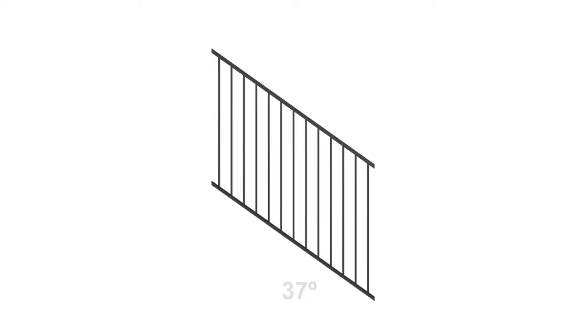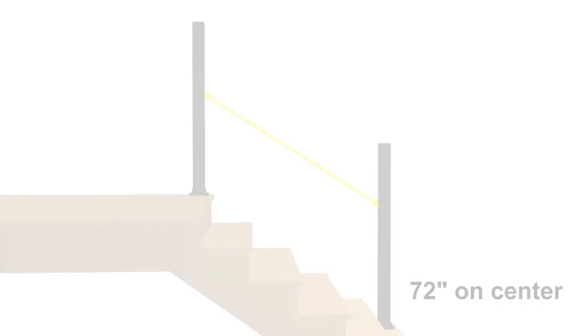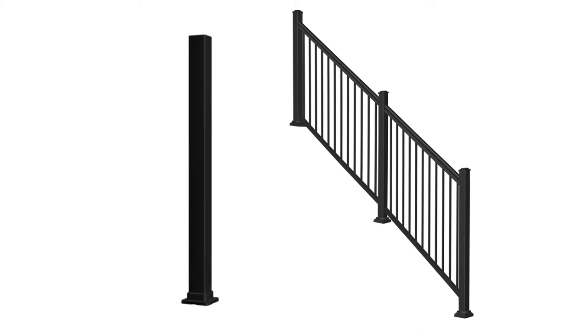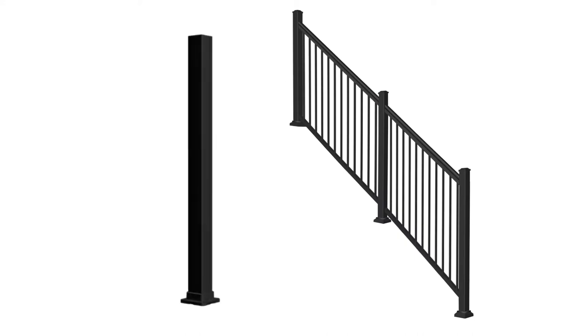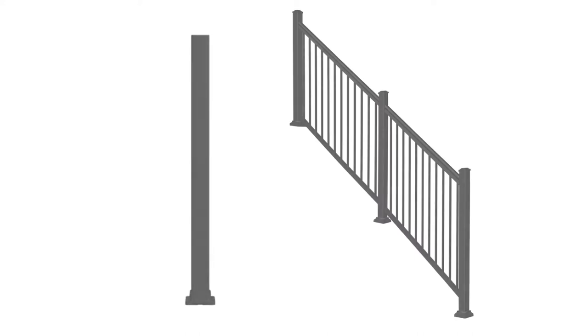Stair railing panels are shipped at a 37 degree angle. Panels are adjustable plus and minus 3 degrees. Maximum post spans on stair railing application: additional posts are required on any stair application more than 6 feet in length.